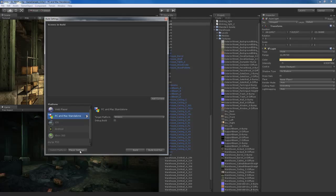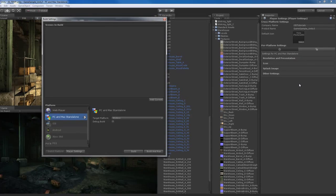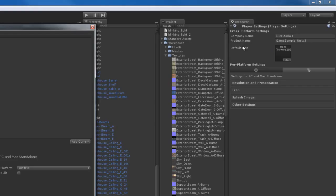That's going to open up the player build settings over here in the inspector. This is where you can do some pretty interesting things. You can put your company name, your product name. I'm just going to call this the game sample Unity 3 from i3 tutorials. You can also set up a default icon. So you can create an icon for your game and actually put it here. And that actually would be a pretty good thing to do. So how can you create an icon? Well, there's probably 101 ways of doing that.